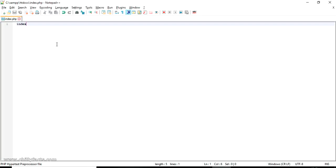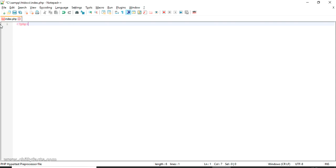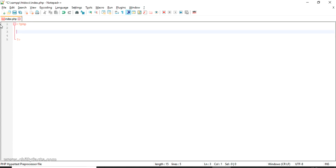Now I'm going to write the PHP code here. I'm going to create a simple HTML form that can submit some data.